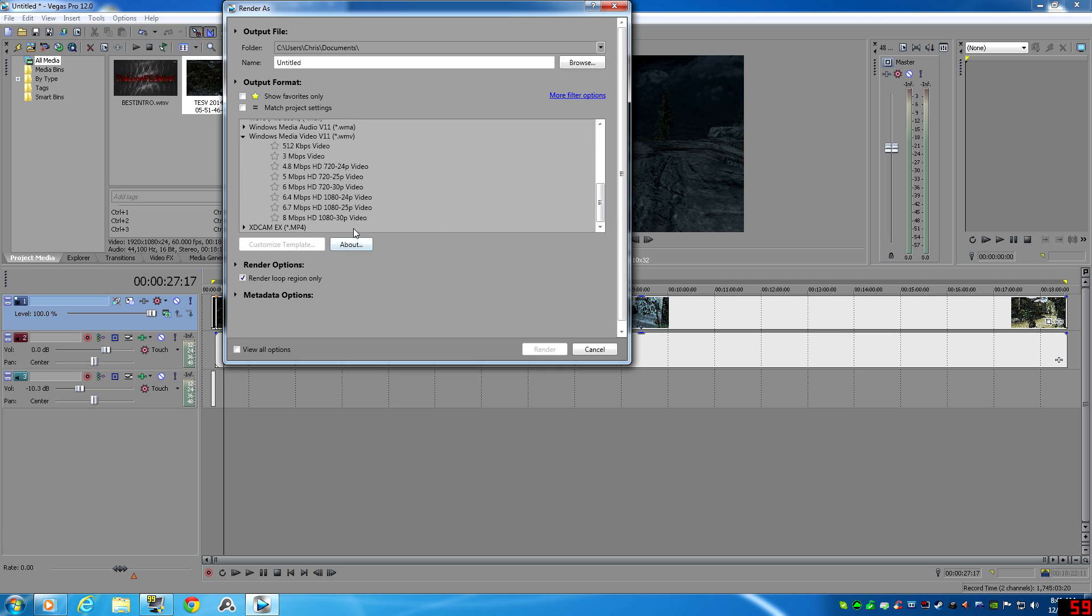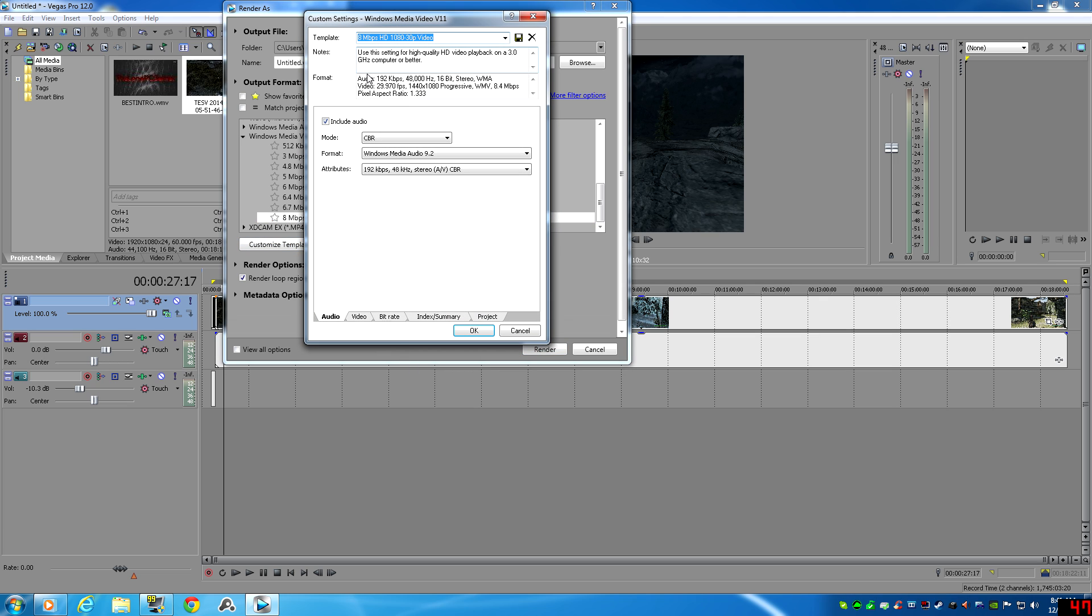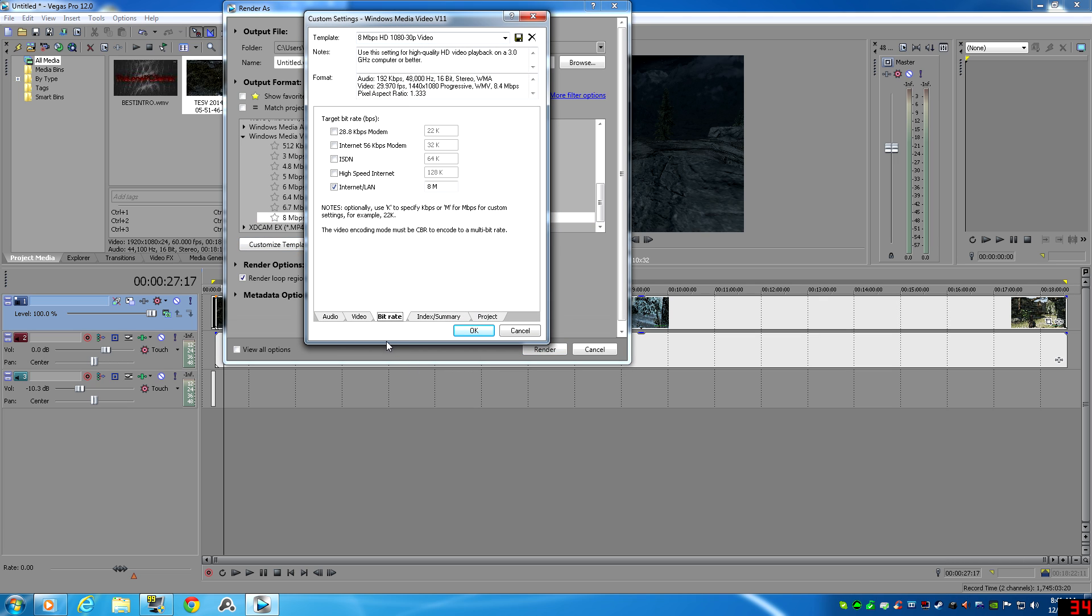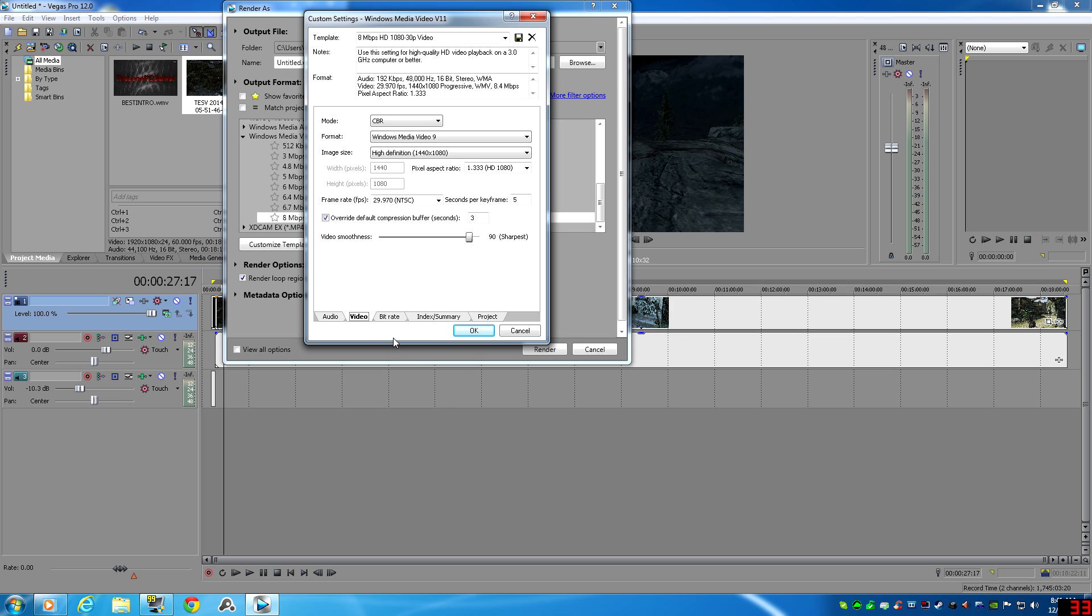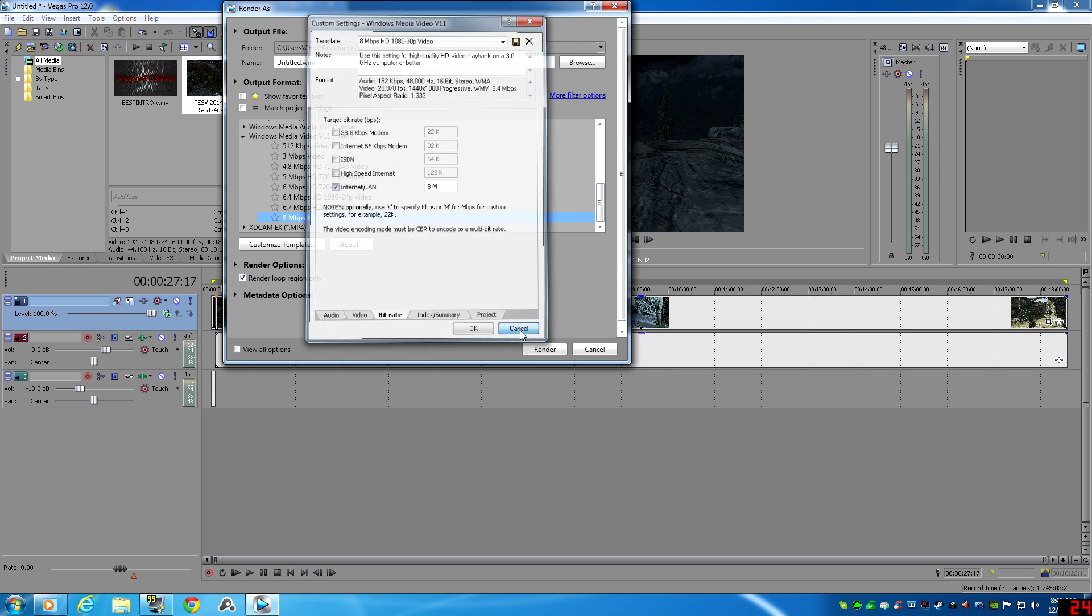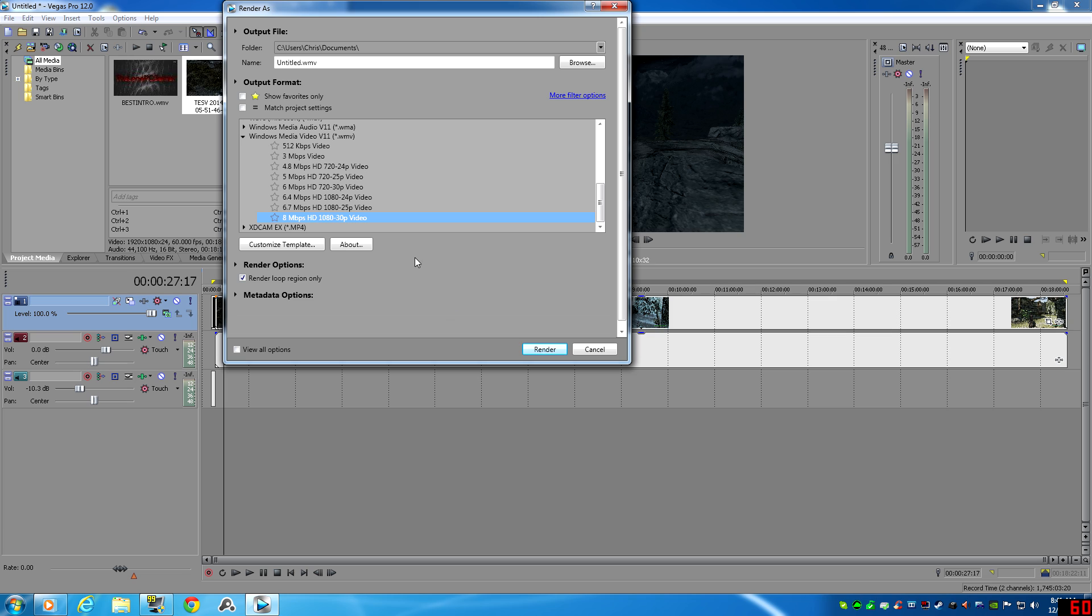And they go down, they find the 1080p 30p, 30 frames per second. Let's customize this, let's see what the actual bit rate is going to be. It's right here—30 frames per second progressive scan. This is it right here, Internet LAN, eight megs per second is what it's going to come out to, and that's just not going to cut it. It's going to be very pixelated.